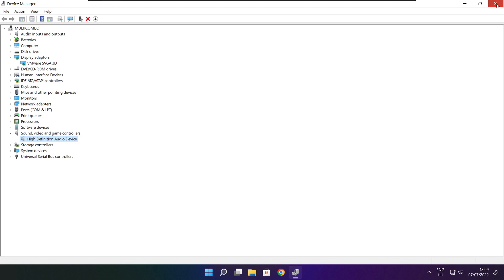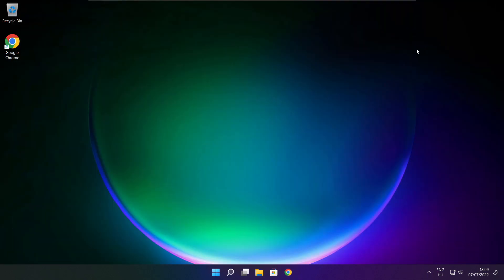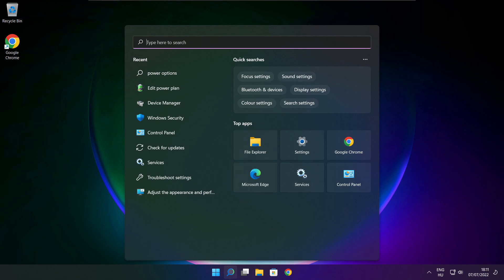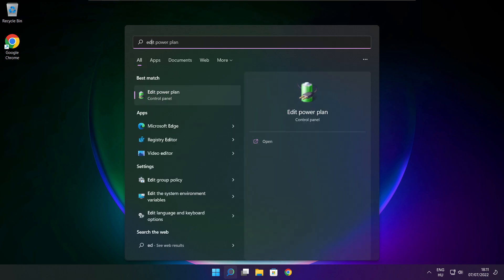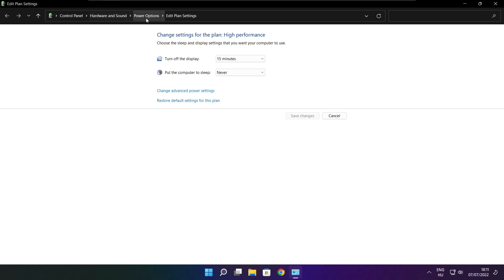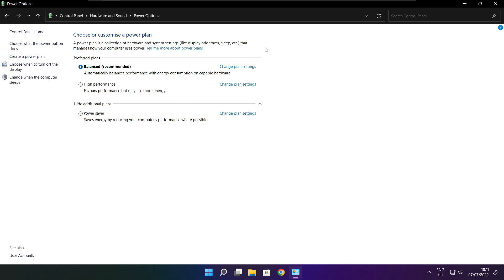Close the window. Click the search bar and type Edit Power Plan. Click Edit Power Plan. Click Power Options. Select High Performance.